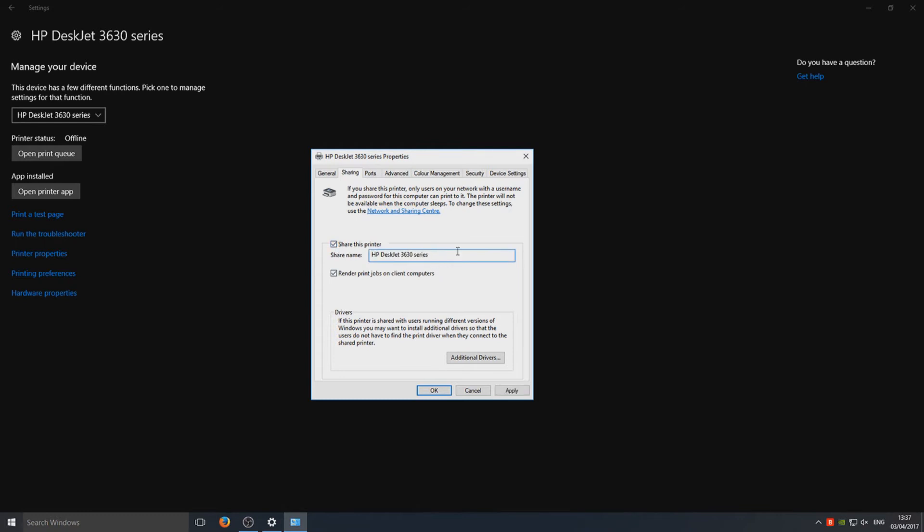You can now give this a name on the network, so we can have it as HP DeskJet 3630 series, and then I could call it CS for Computer Sluggish. So we know it's the printer for my Computer Sluggish machine if you've got two or three of the same printers and you want to share them all.